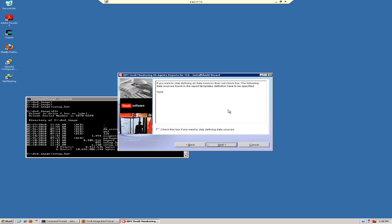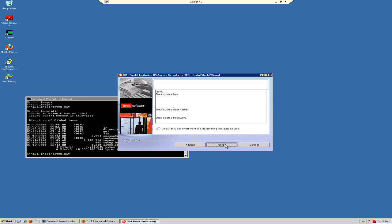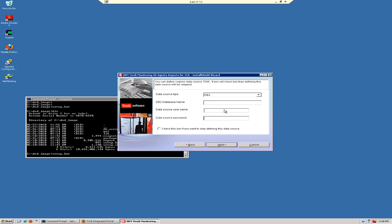This next screen allows us to set up the data connection. If we wanted to set that up manually, we would check the box here to skip. I'm going to have the installer set up the data connection. Our data source type is DB2. Let's put the database name, the username, and password, and click Next.